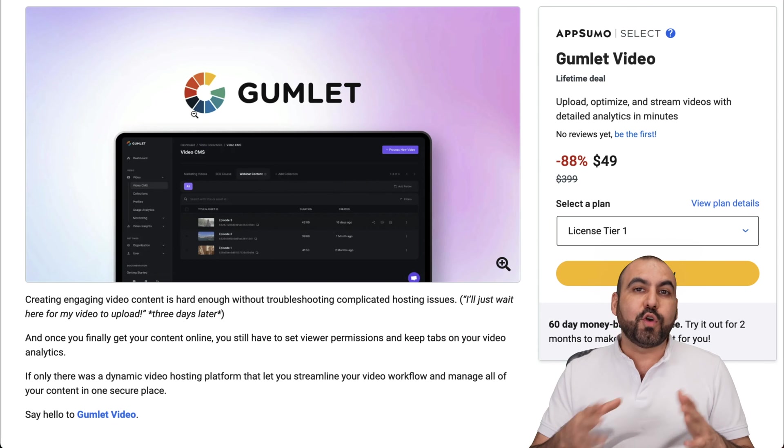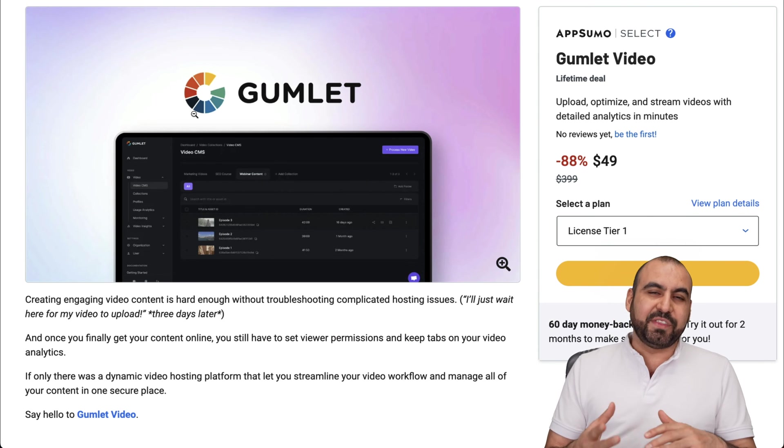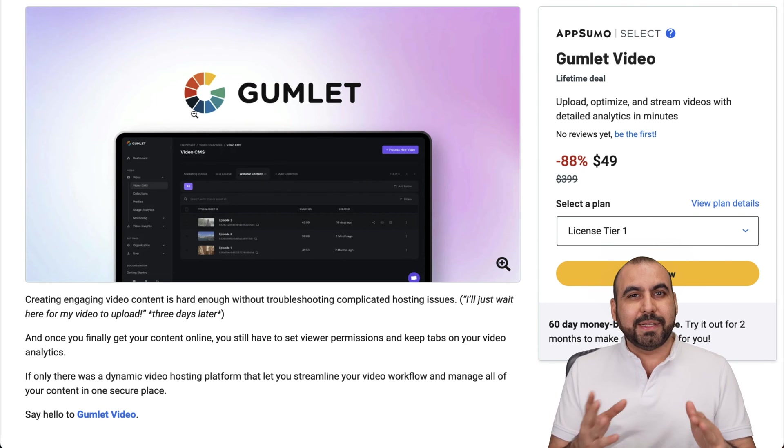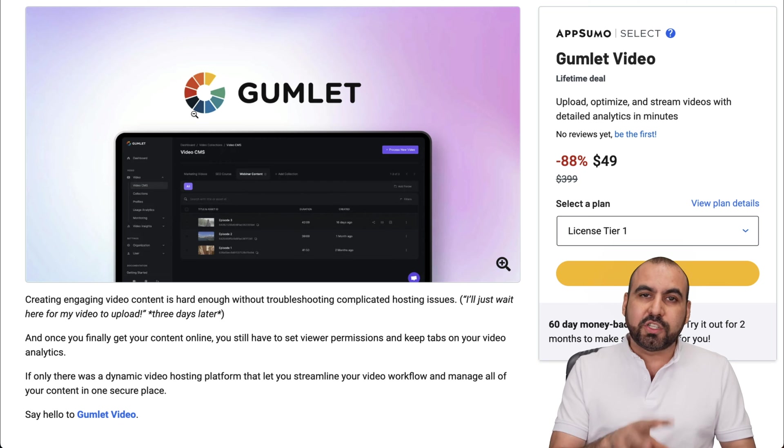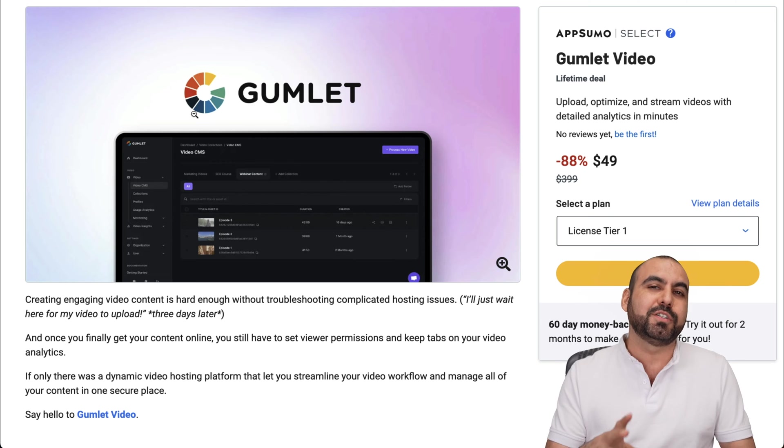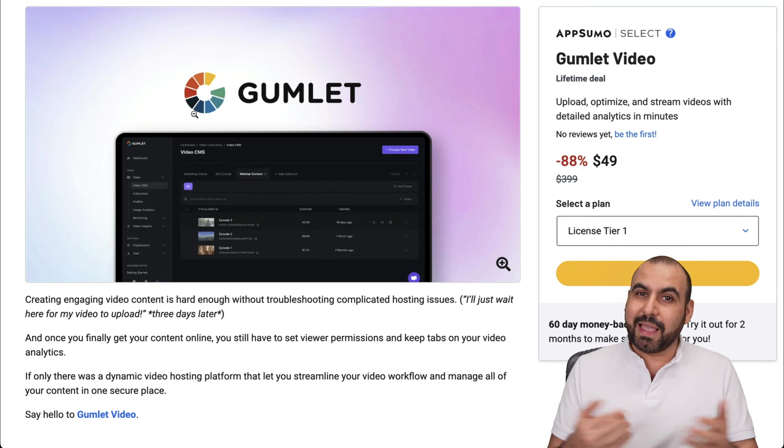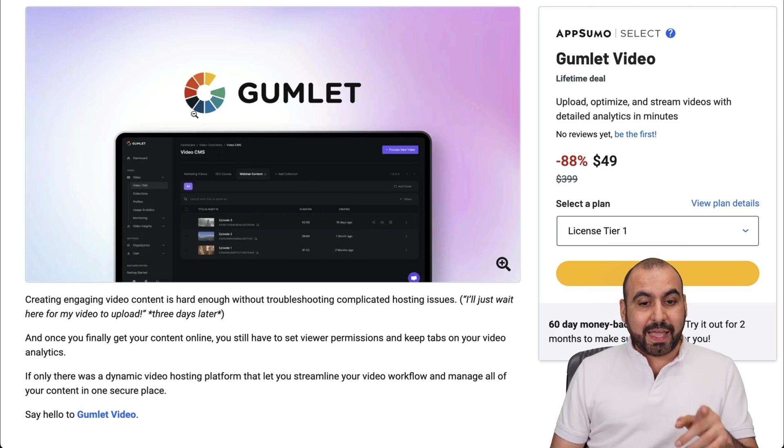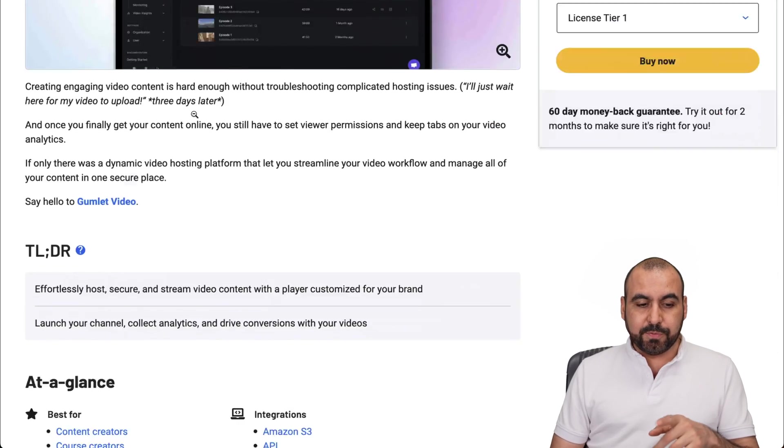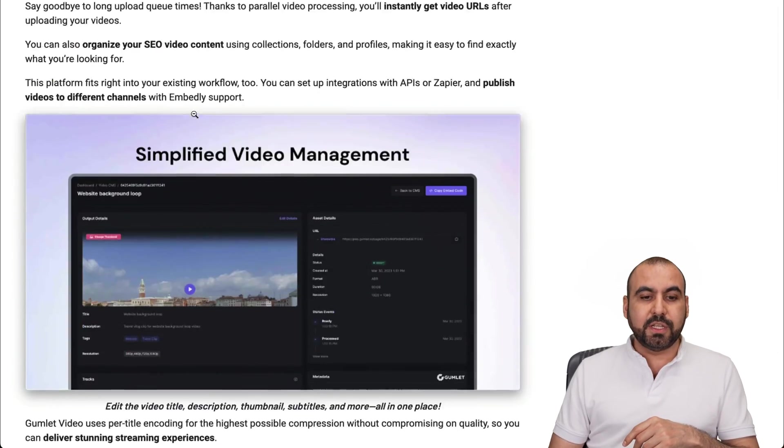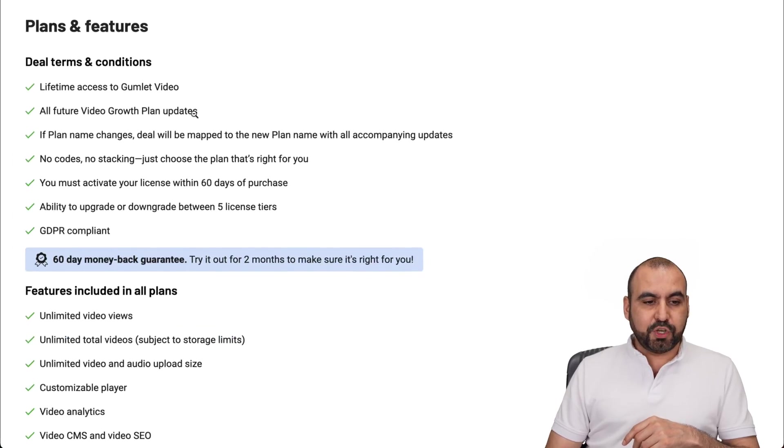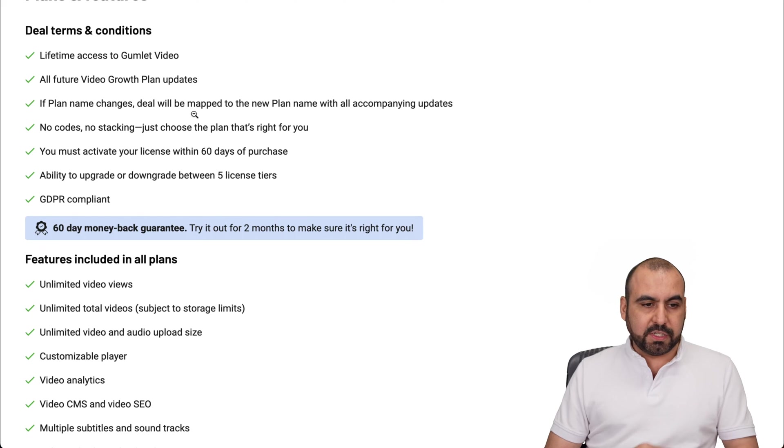Now, right now, Gumlet has a lifetime deal going on, which you won't want to miss out on. It starts off at $49 for the lifetime deal. So, I mean, can't get better than that. Now, let me show you what that is going to get you. So let me jump into the deal terms and let me show you the most important parts.